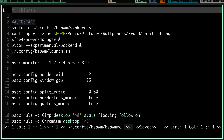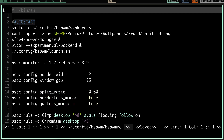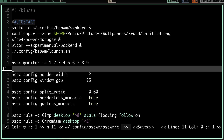Let's take a quick look at the bspwmrc file. This is a really short config — it's 23 lines long and I added four of those lines. The auto-start section calls sxhkd on startup; I've also added wallpaper, power manager, compositor, and a polybar launch script. You've got your workspaces defined under bspc monitor. BSPWM uses bspc — it doesn't control windows on its own, similar to how herbstluftwm uses herbstclient.